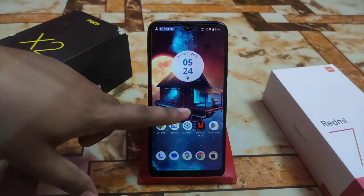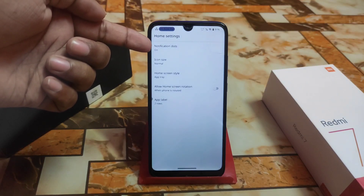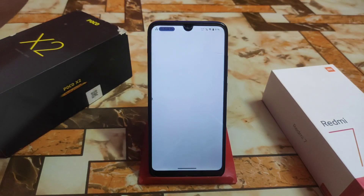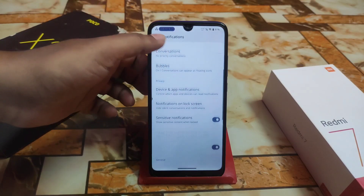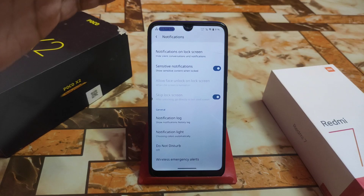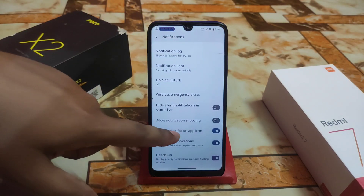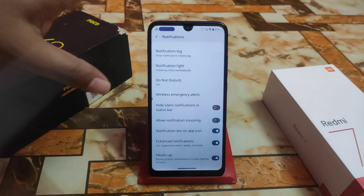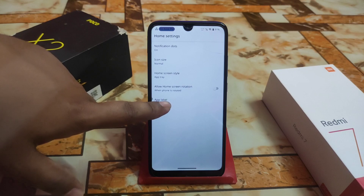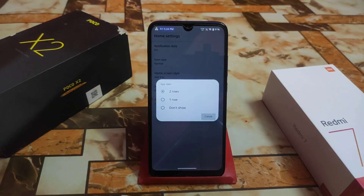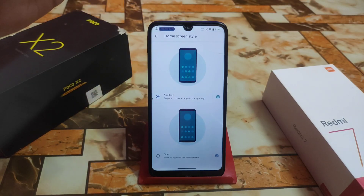Let me show you the Settings — Home Settings. We have notification dots and very important features like Android 13. I'm using Rising Wise 1.4 right now. We have notification dots on apps — you can enable that. You can set the app level to two rows, one row, or don't show, whatever you need.